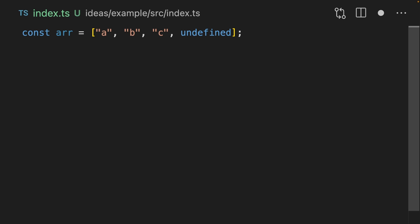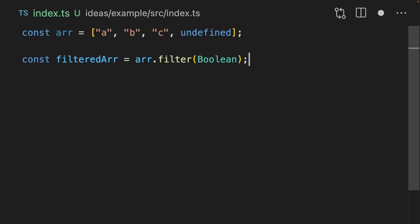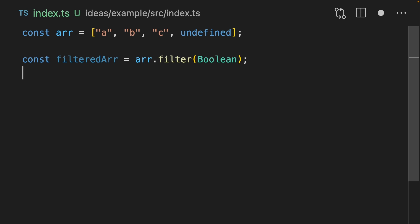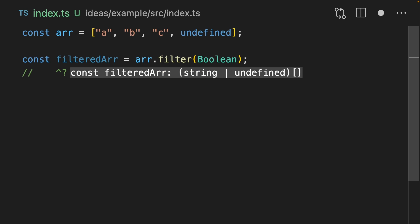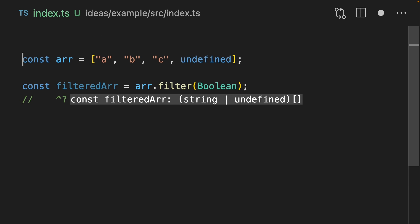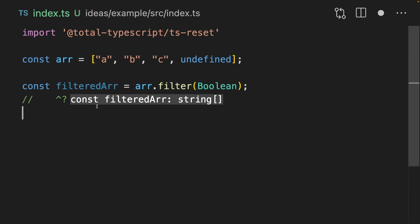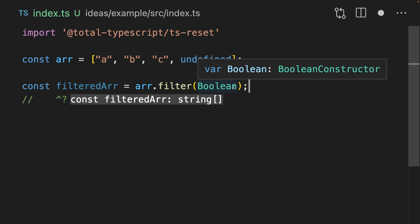Let's look at my personal favorite thing it fixes. Let's imagine that we've got an array. We have some strings in the array, but we also have a member which is undefined. Let's make a filtered version of that array that removes undefined. The annoying thing is that TypeScript still thinks that the filtered array contains undefined. So let's add the magic import and see what happens — look at that. Now filtered array understands that it only contains strings, because when we pass a boolean constructor to filter, it will now understand at the type level that you can remove all of the falsy values. And it's these tiny tweaks that I'm really excited for with TS Reset.